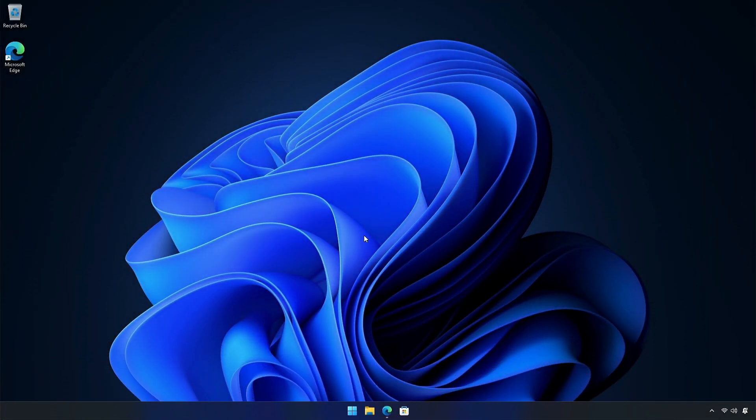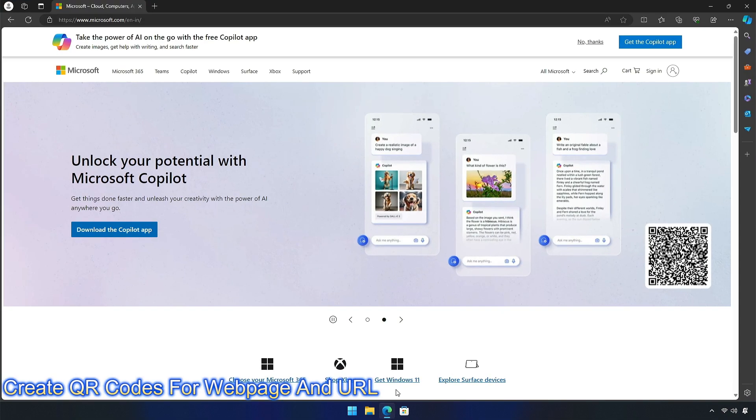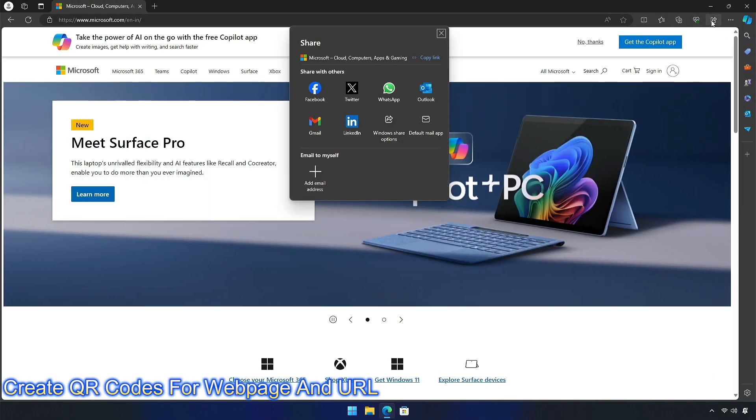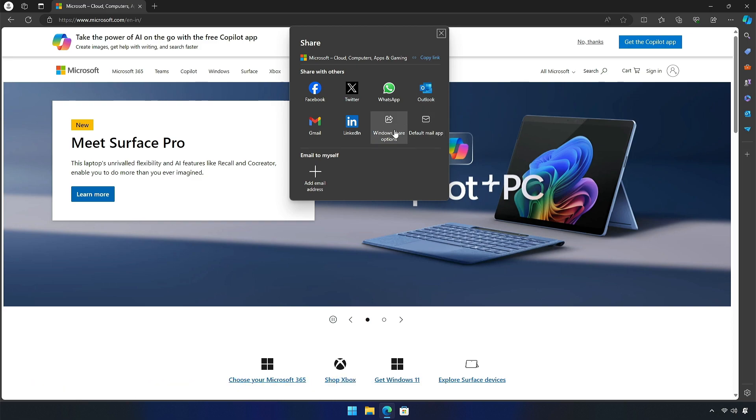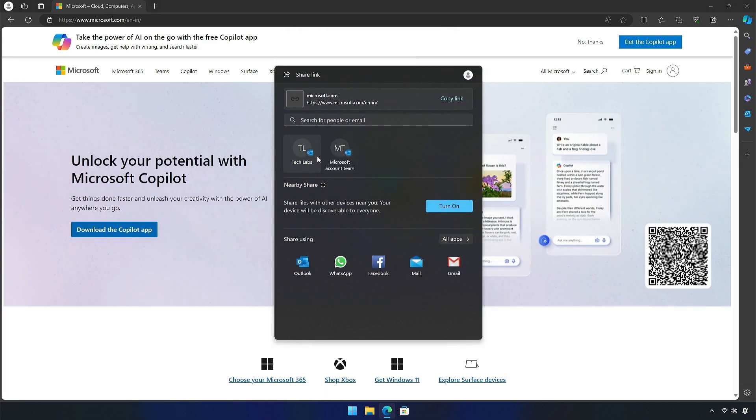Another new feature lets you create QR codes for web page URLs and cloud files from the Windows Share window. To use the feature, you need to click the Share button in the Microsoft Edge toolbar and choose the Windows Share option to share URLs and files across devices.